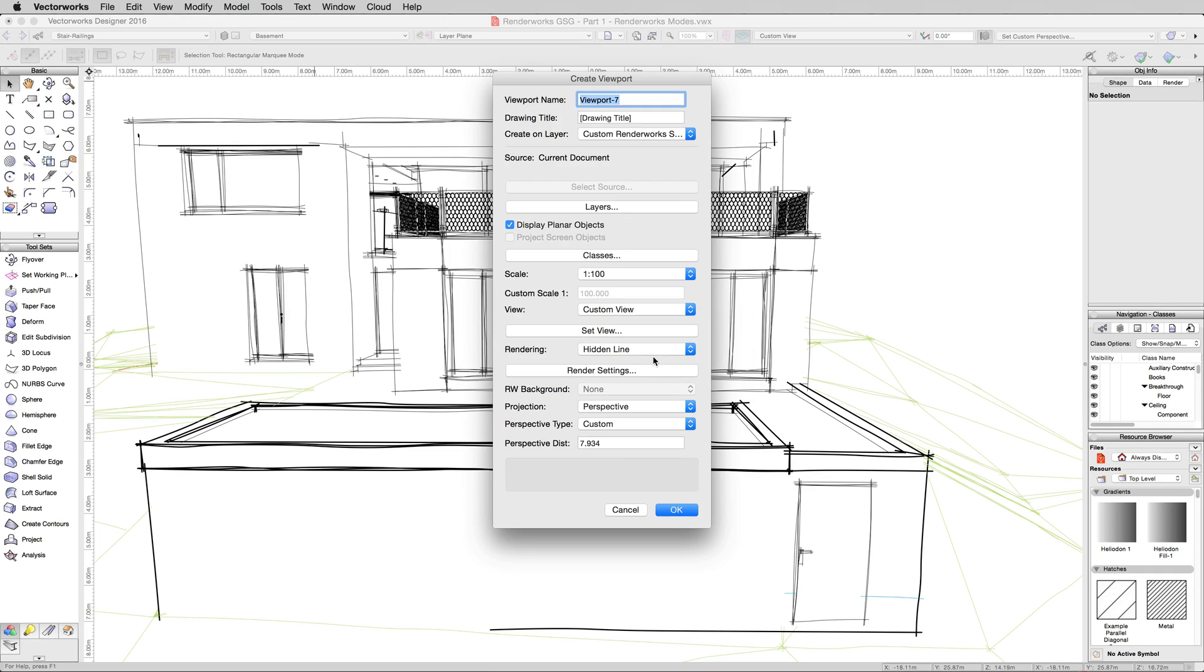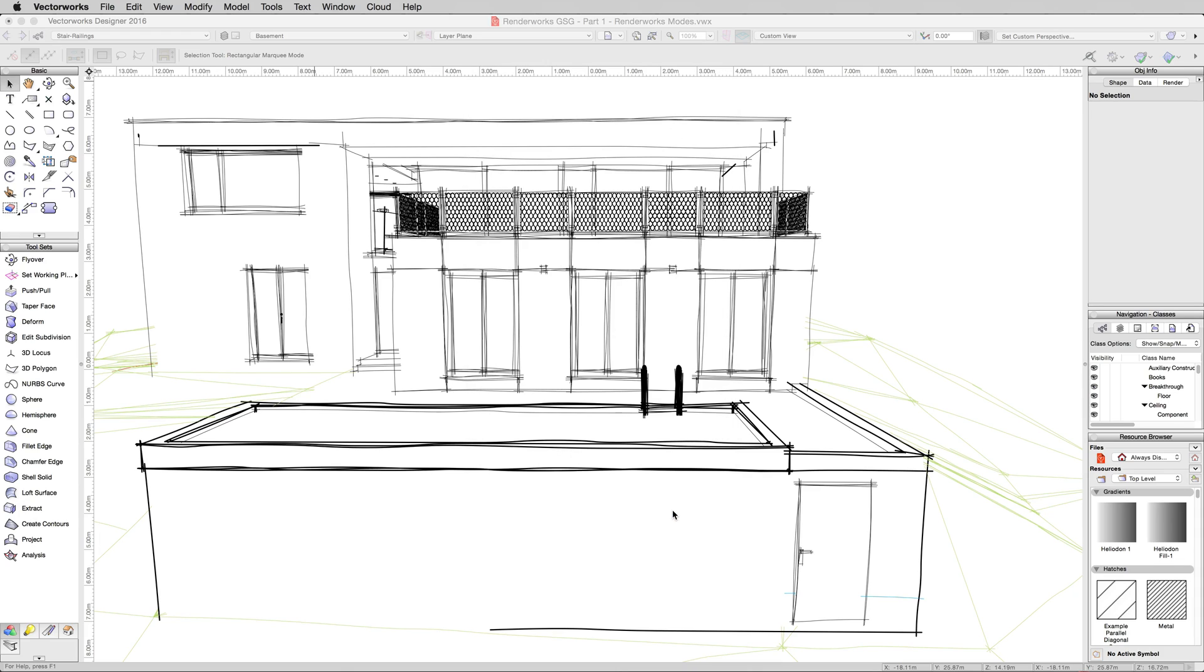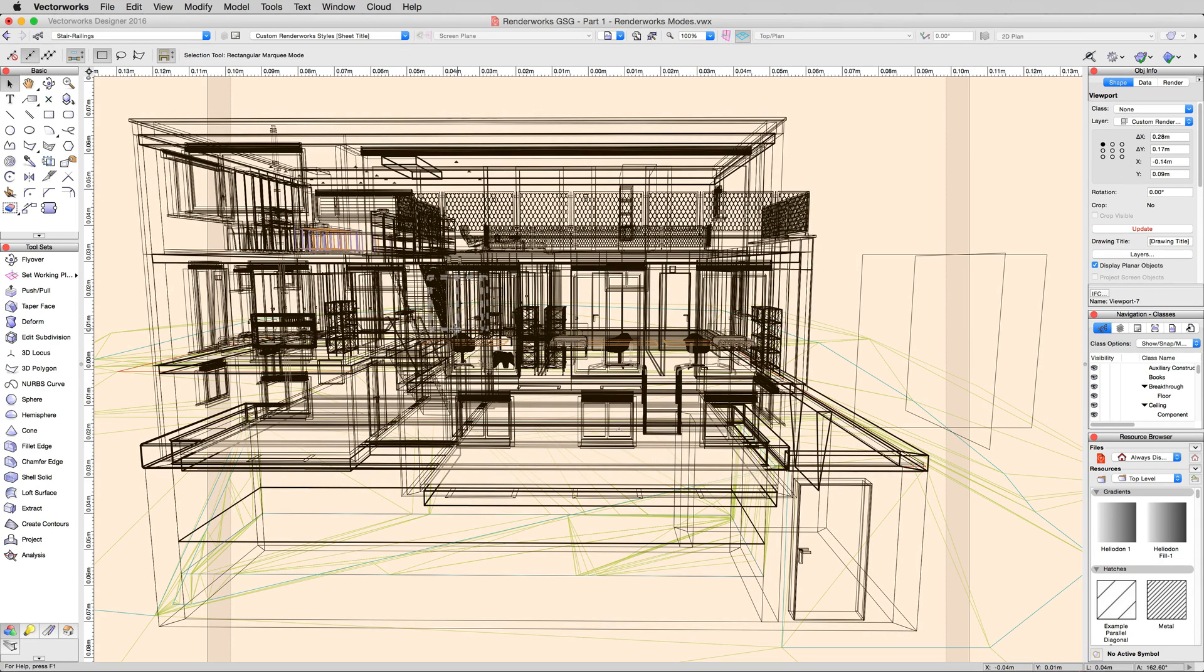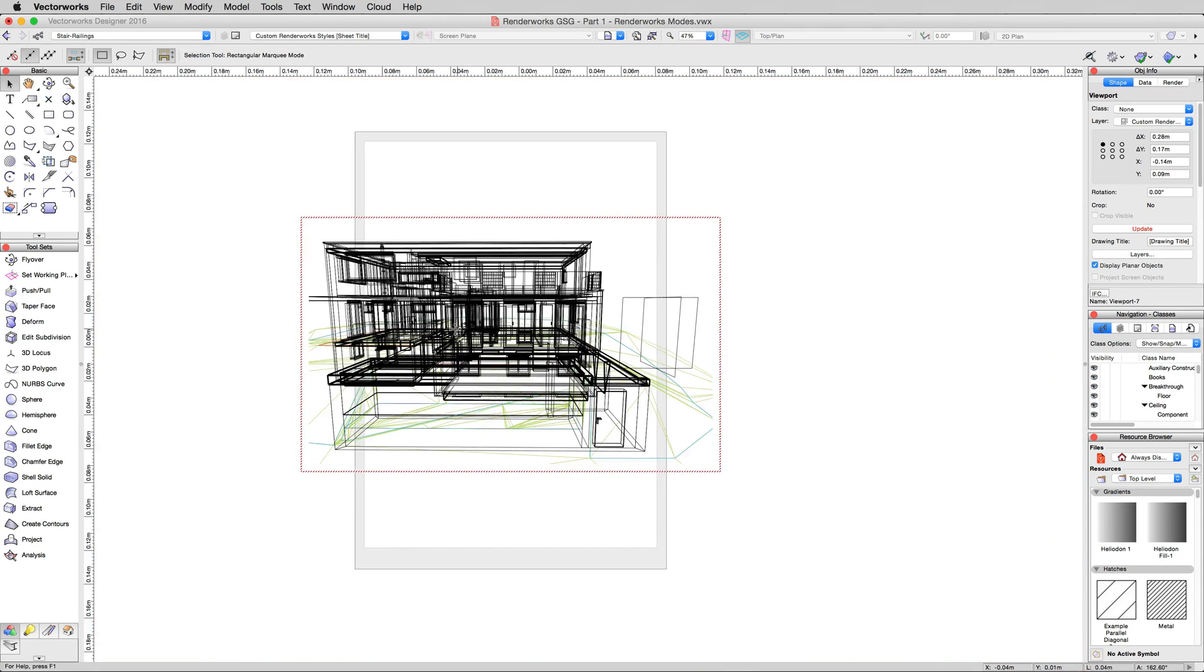And by default, it's going to do what it did earlier when we made that other viewport. It's going to create it in a hidden line, but that's fine. We're going to update it in a different rendering style. Click OK, and we'll have our viewport on a sheet layer.